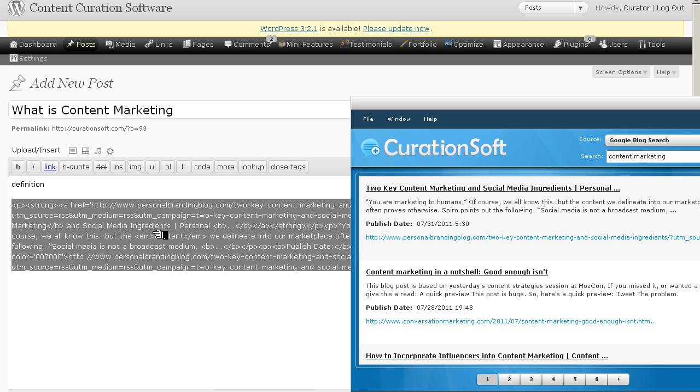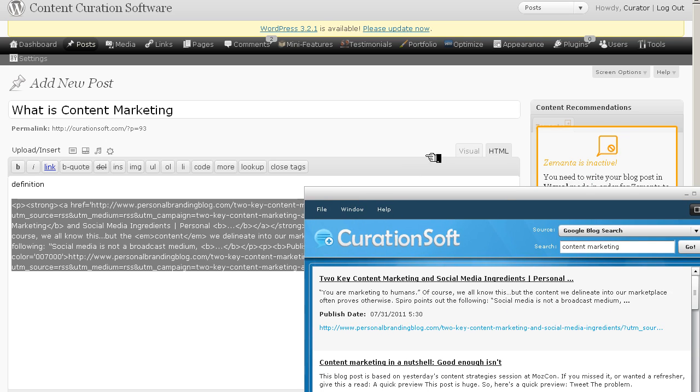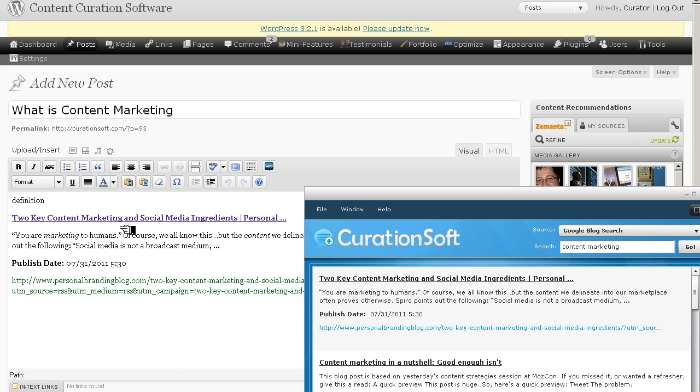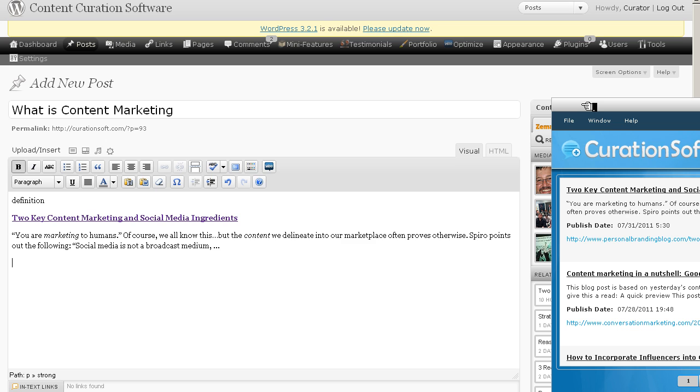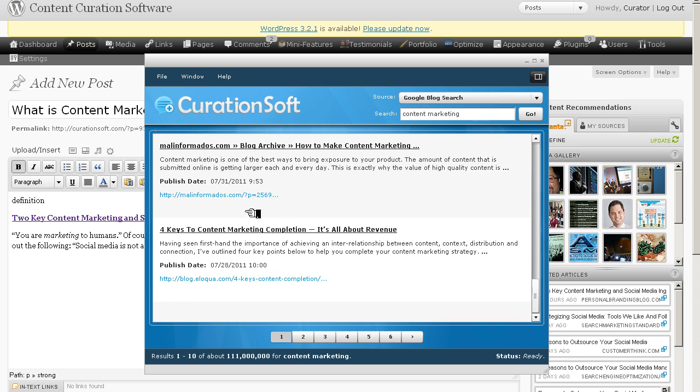Now this is all HTML code that comes with it, but what it does is it tells your editor everything that you would have had to do if you were copying and pasting from every single site that you wanted to include in your post. It takes a long time. And one of the biggest driving factors of why CurationSoft exists today is to save time. So let's take a quick look at how that looks. Two key content marketing and social media ingredients. Here's an excerpt from the post itself. There's my first piece of curated content within this post.